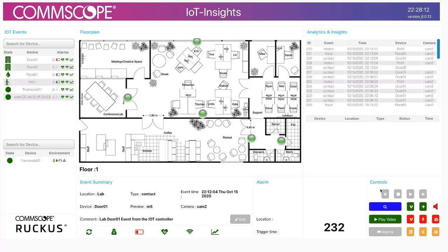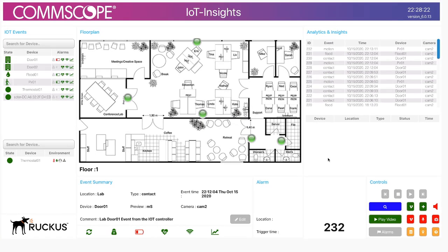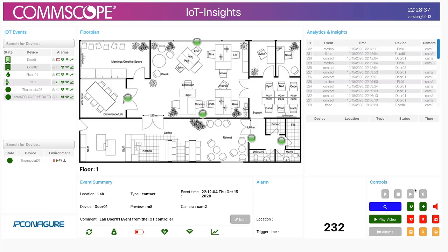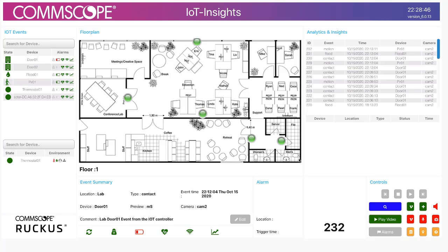Towards the bottom right is your control panel for interacting with IoT Insights. I have this floor plan loaded, and I can use these buttons to advance or stop the floor plans. I actually have two floor plans loaded and IoT Insights will cycle between them. I'll just stop the cycling right there.